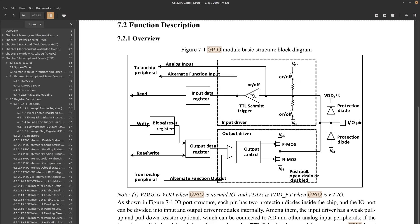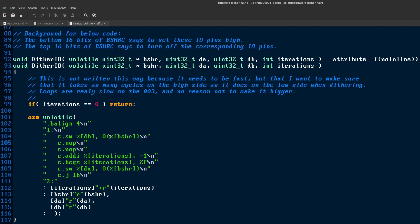There's no way to drive the pull up and pull down resistors simultaneously on the 003, which would give me exactly that. Instead, I opted just to make a small loop in assembly that would drive the selected COM pins high for an equal amount of time as low.